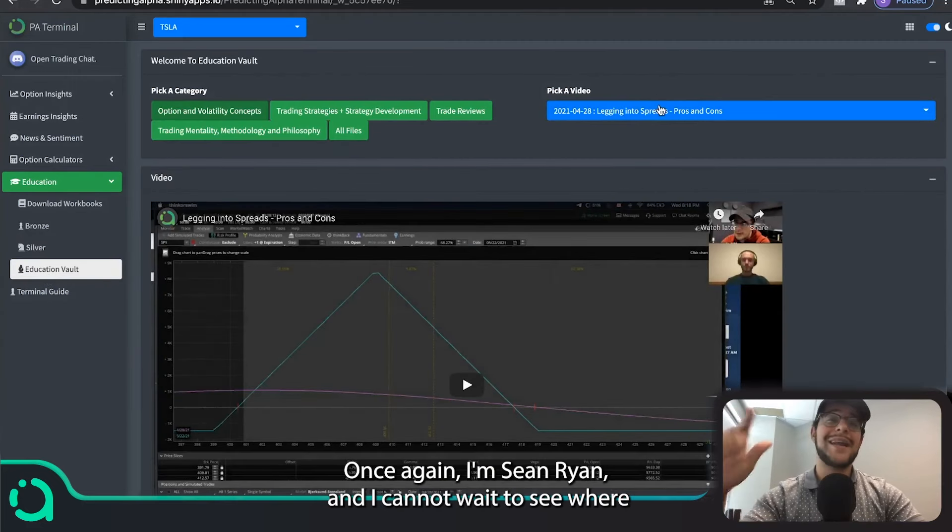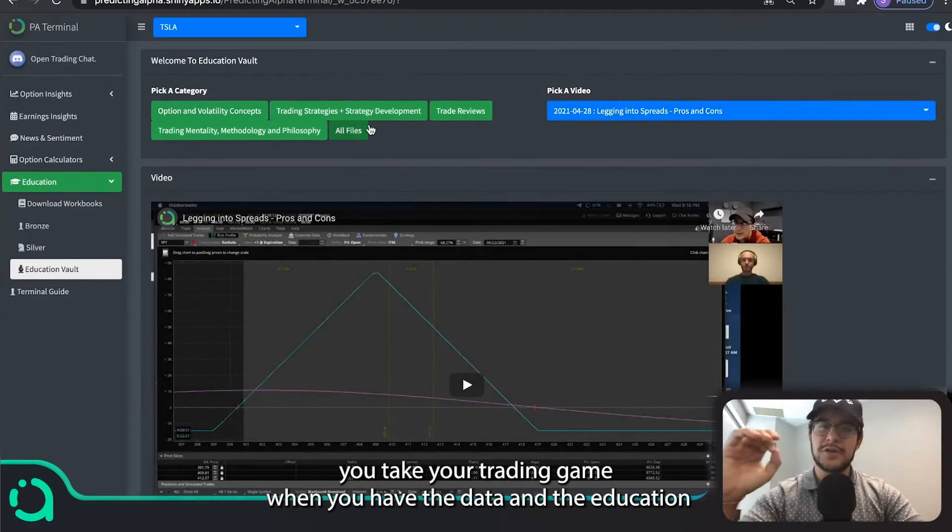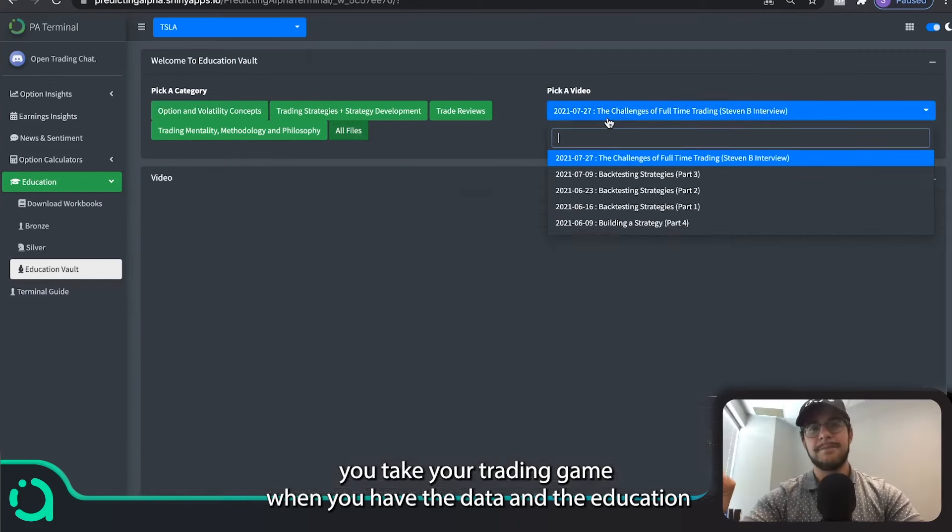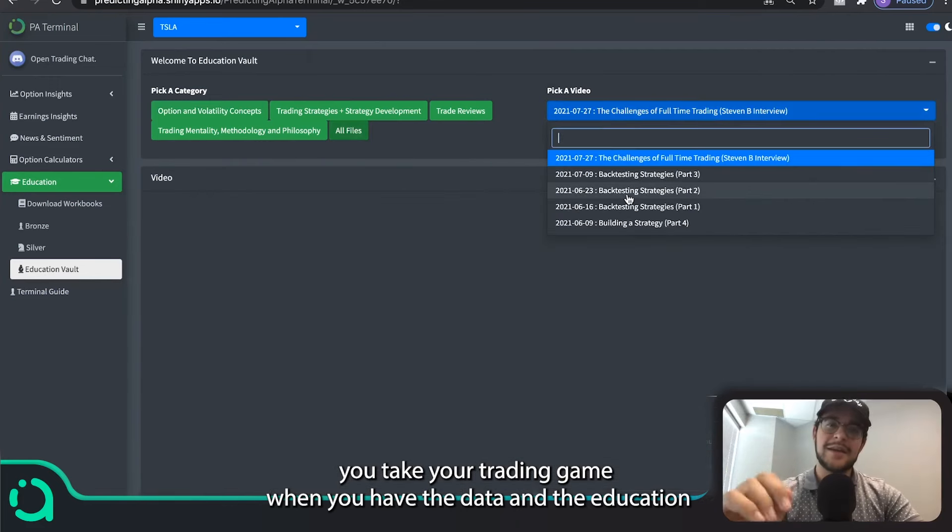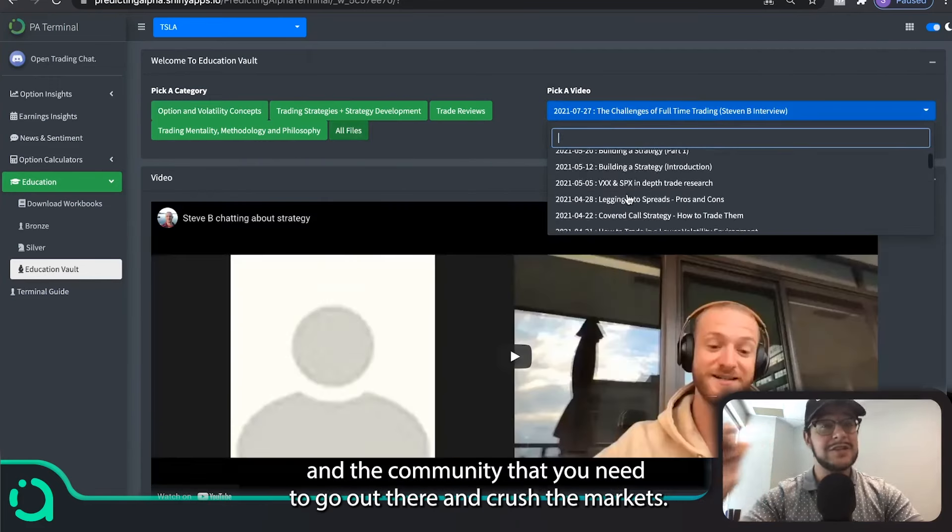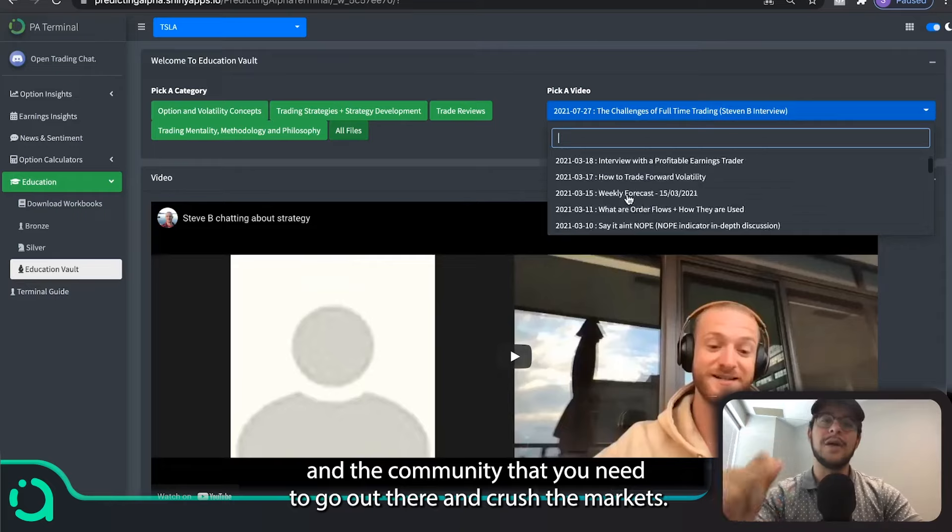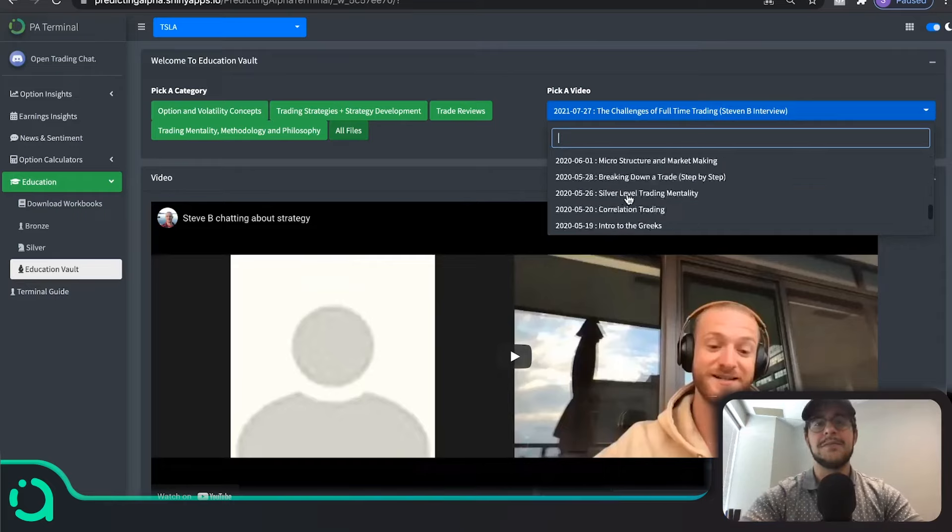Once again, I'm Sean Ryan and I cannot wait to see where you take your trading game when you have the data and the education and the community that you need to go out there and crush the markets. Talk to you soon.